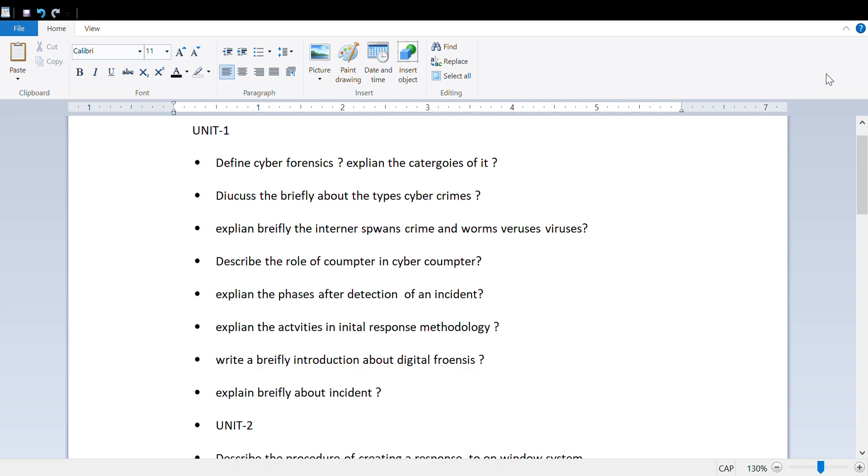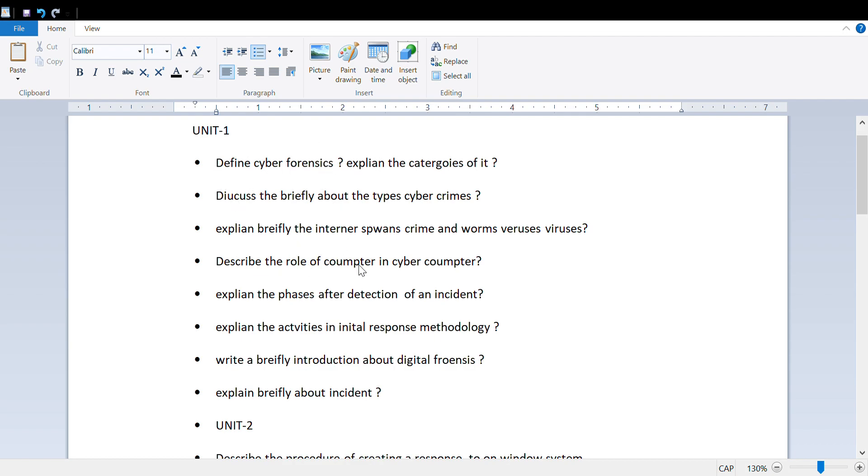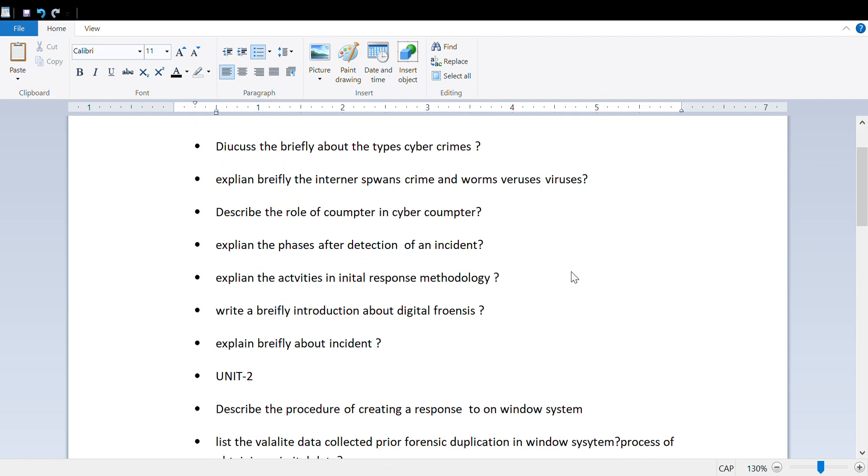Also cover the role of computers in cyber crimes, different ways of detection of incidents, activities of incident response methodology, and briefly explain about digital forensics and incidents. If you learn these topics, you can cover even short answers from all units, starting from the first unit.